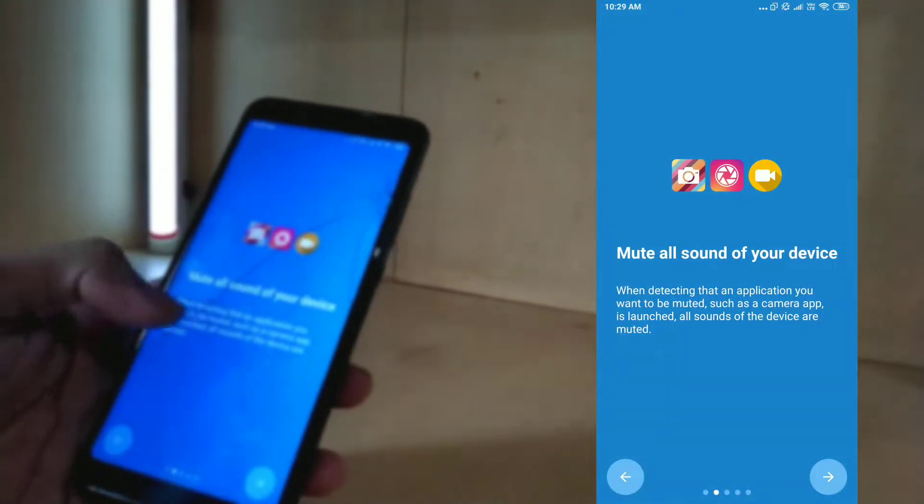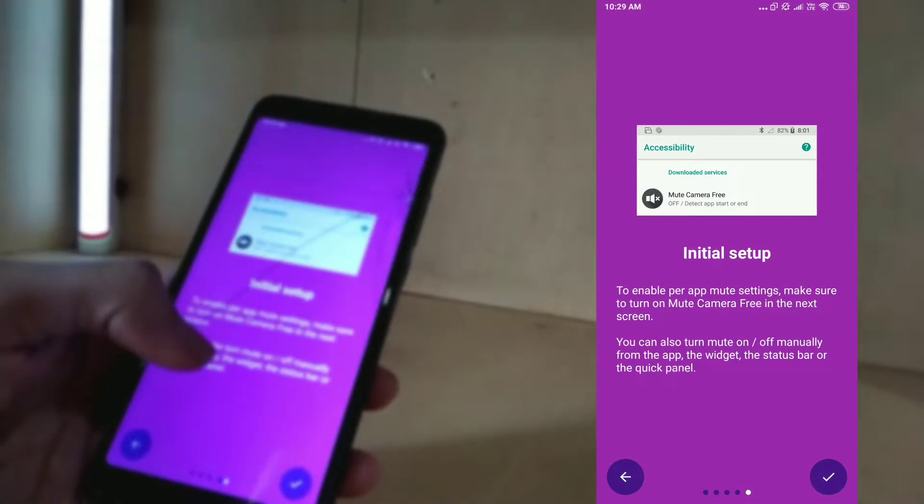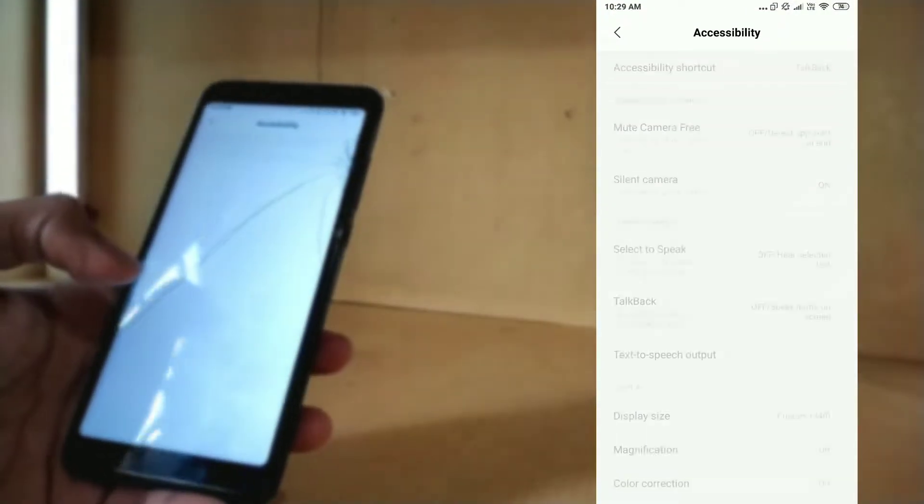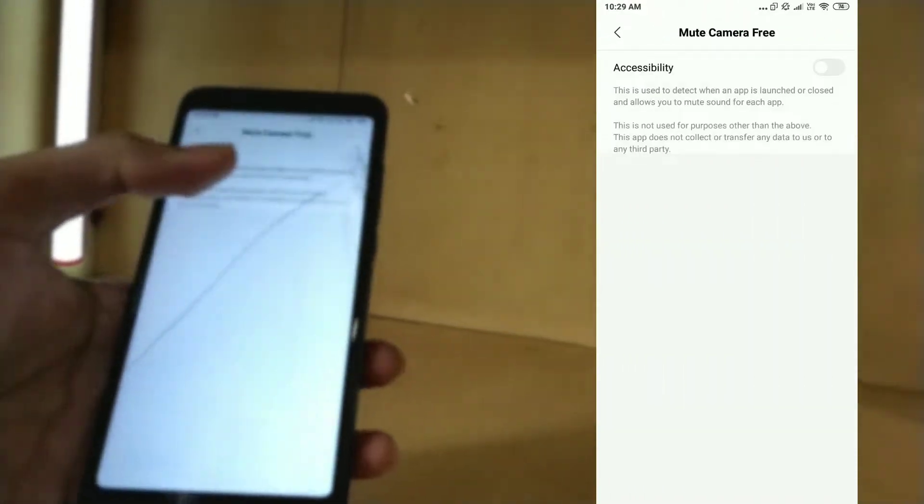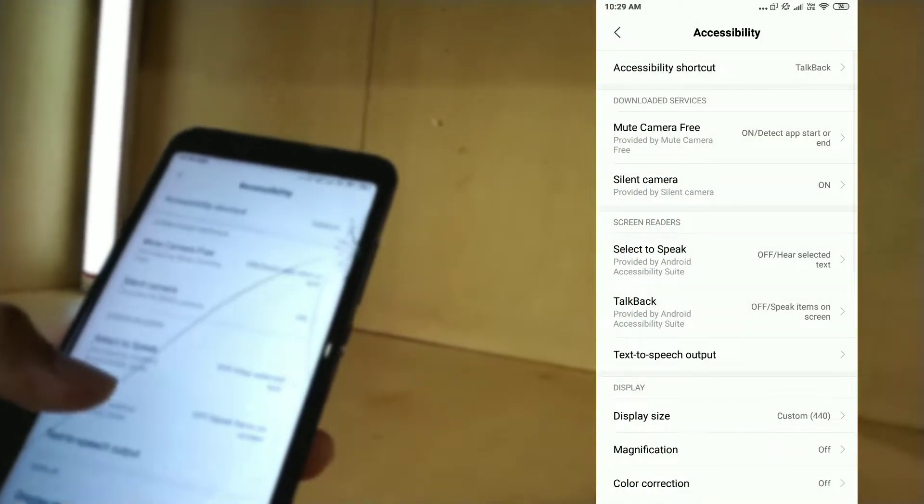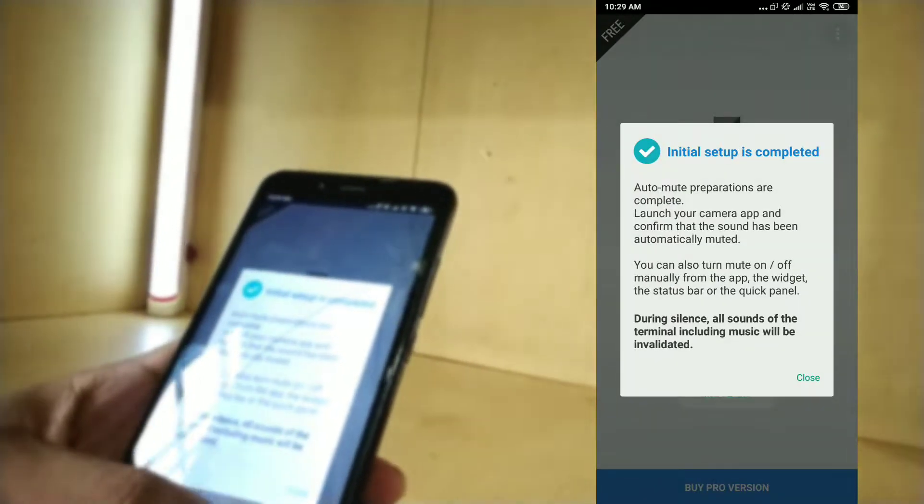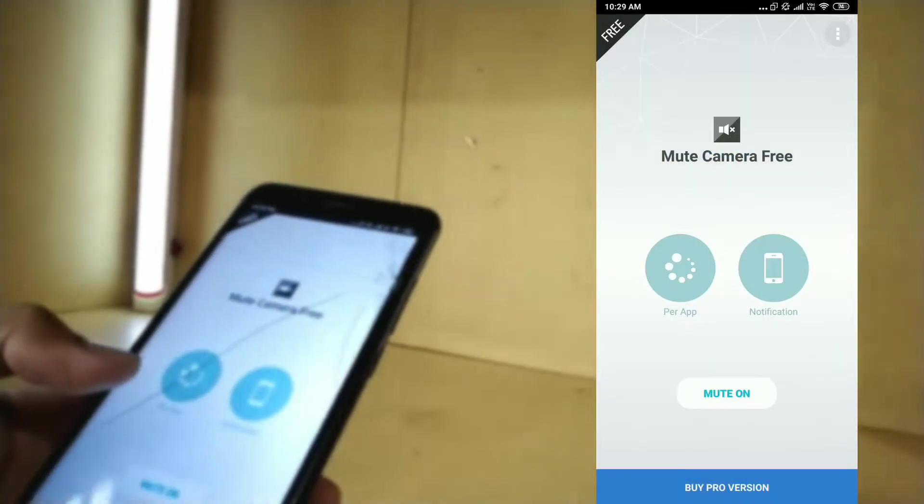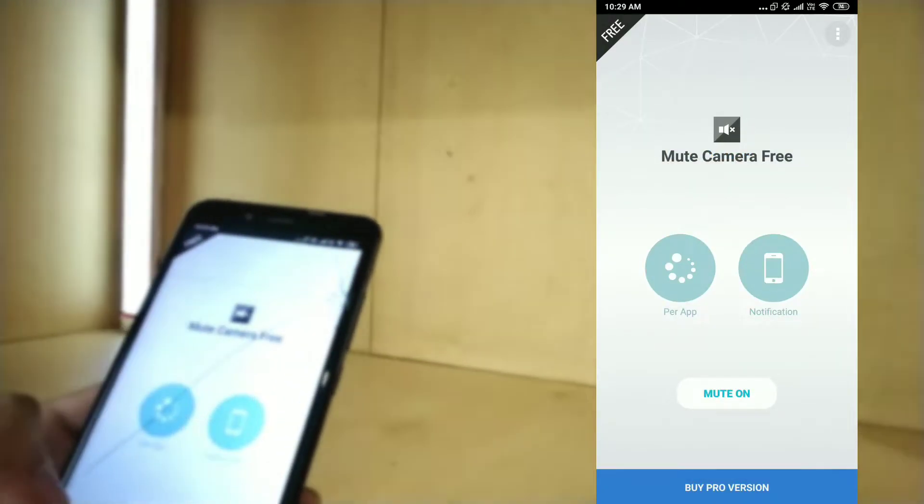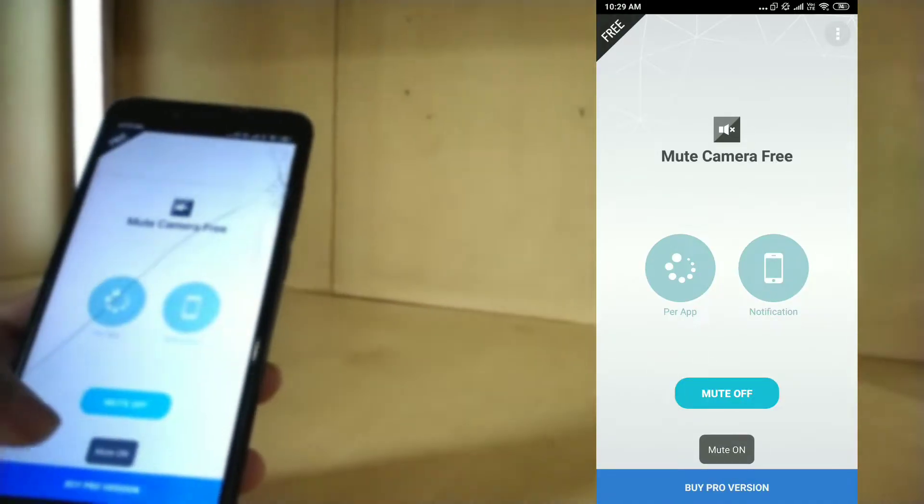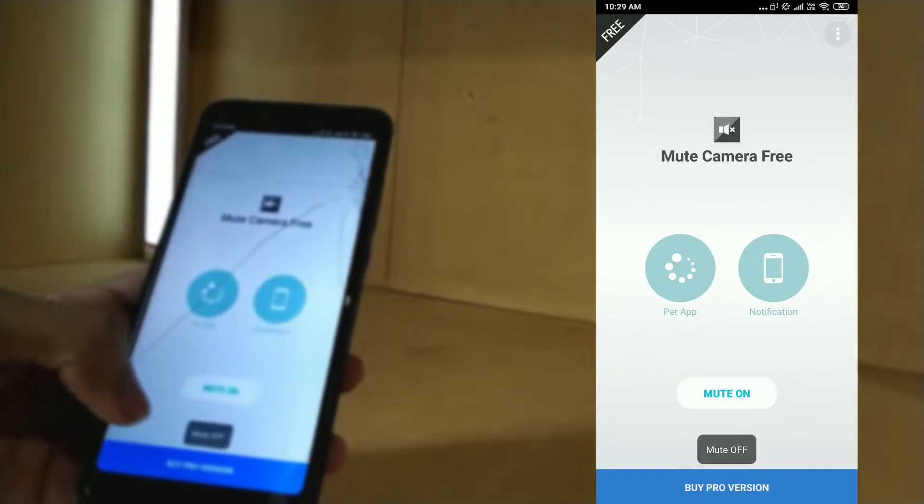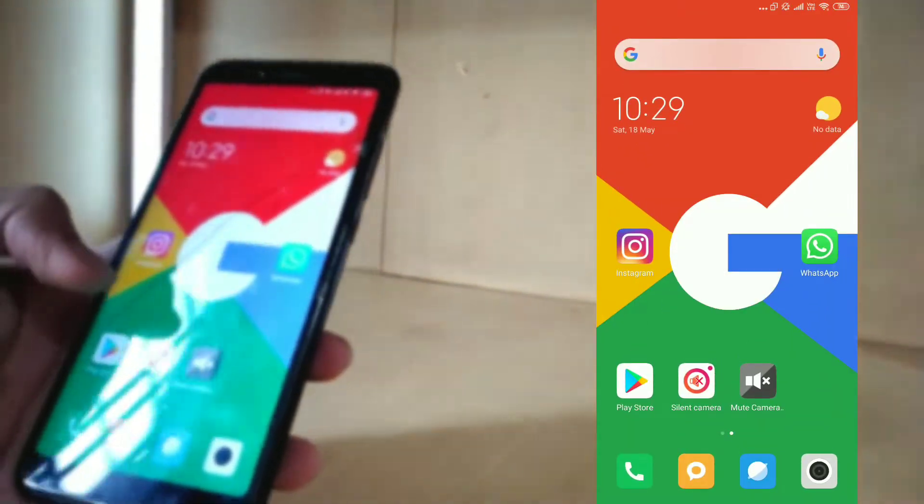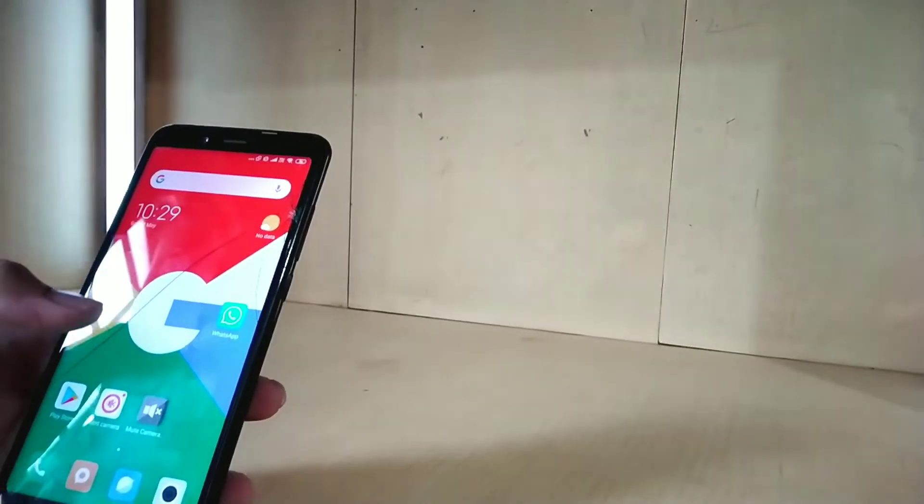Just install it and open. This is scanning again. Here we go. Just see this instruction if you want. It also requires accessibility permission, so give it. Let's go back again. Without looking at any other options or features, just go for Mute On because the others won't work. I already used this, so just simply tap on Mute On and check if it is working or not.